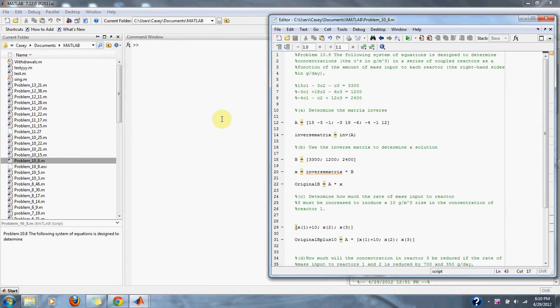Numerical Methods, Problem 10.8. The following system of equations is designed to determine concentrations, the C's in grams per meter cubed, in a series of coupled reactors as a function of the amount of mass input to each reactor, the right-hand side of the equation.